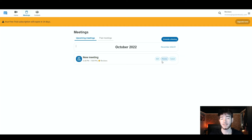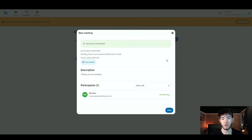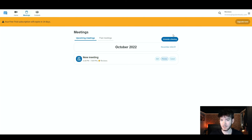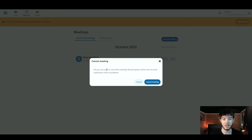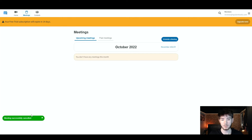Let's go ahead and see what the edit section looks like. Once you click edit, you're taken back to the same page as creating the meeting. When you click preview, it opens the same page as your finished meeting summary. If you want to cancel a meeting, click the cancel button and it will say 'Cancel Meeting — are you sure?' All participants will be sent an email letting them know it has been canceled. Once you click 'Cancel Meeting,' it should say 'Meeting successfully canceled,' and then you'll have no meetings for that month.